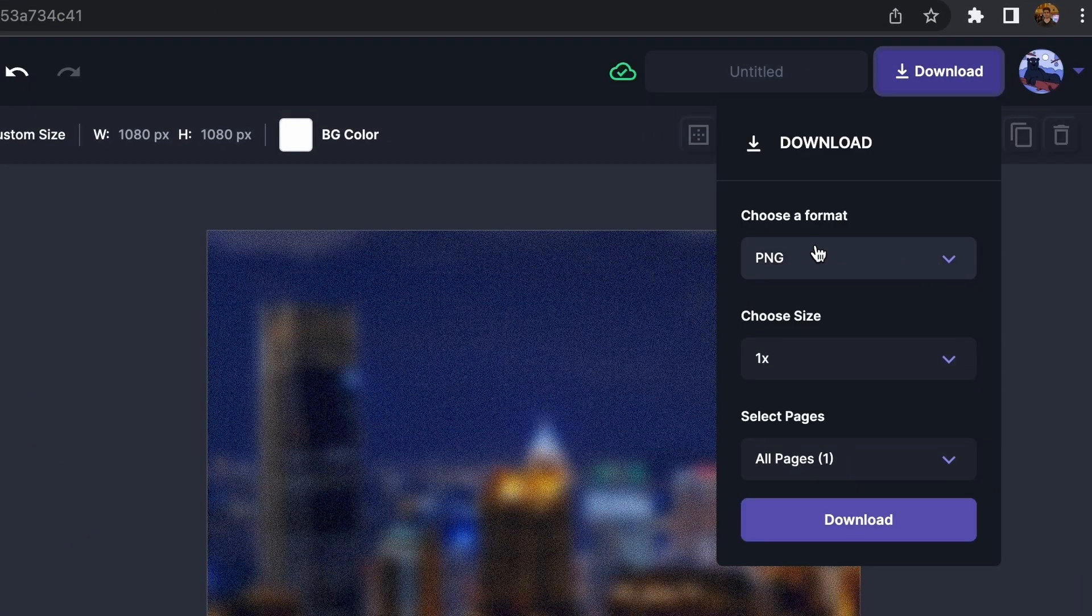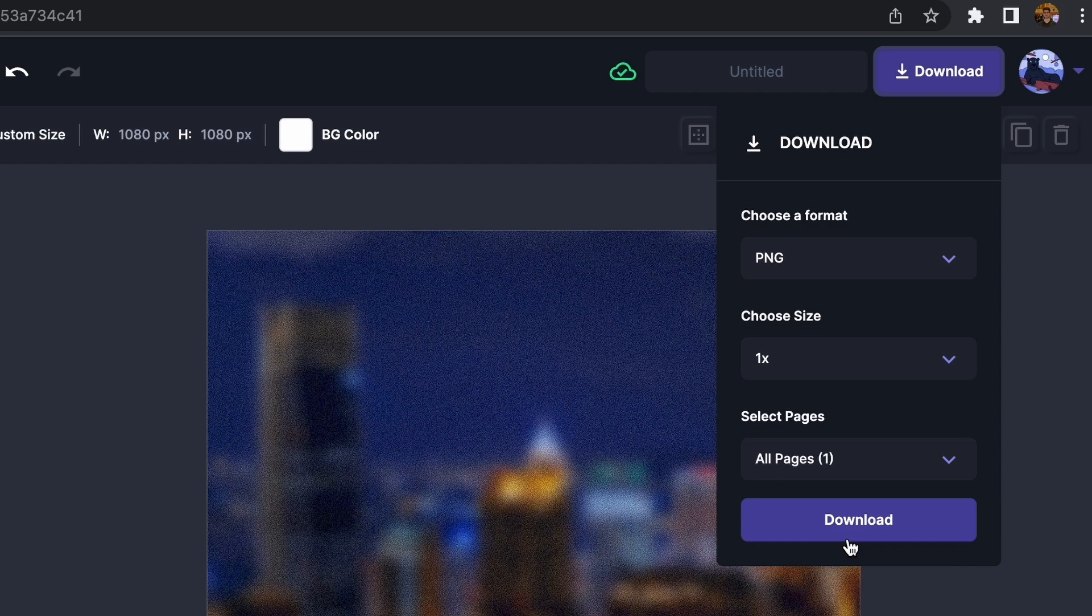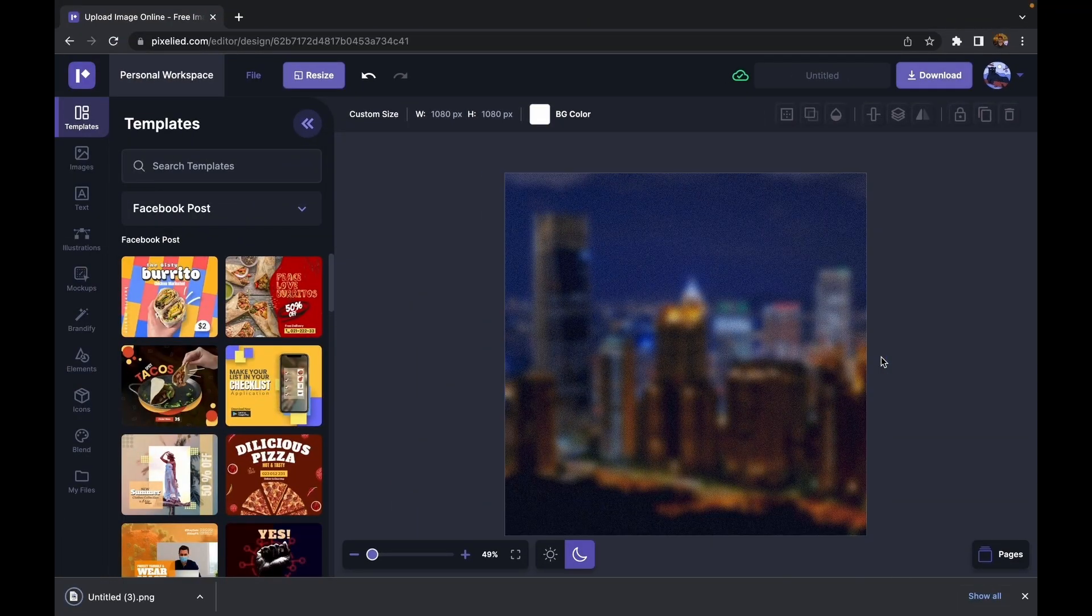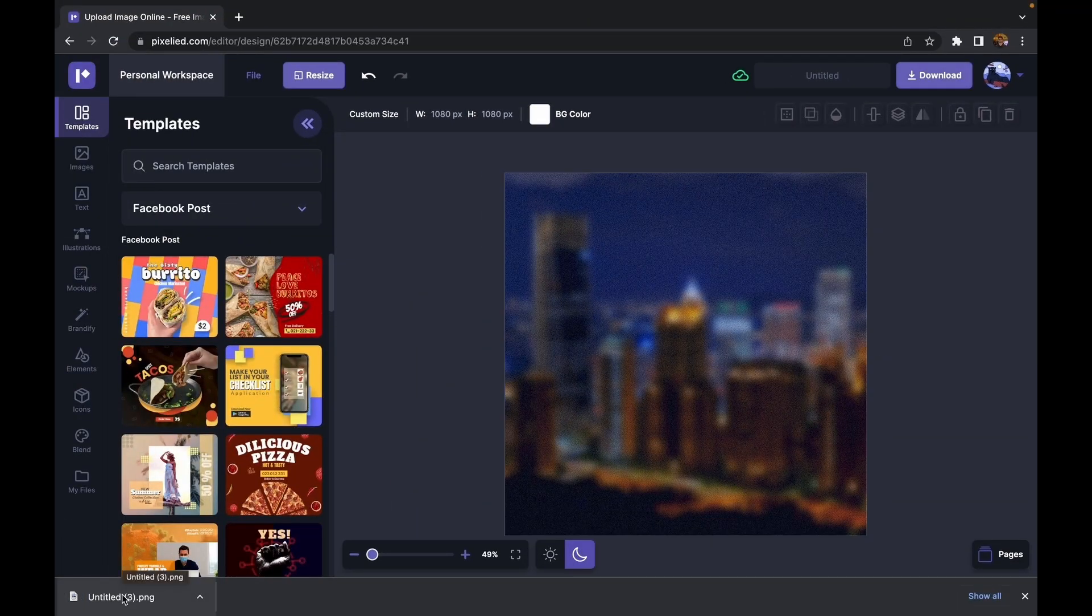And just download this file. Okay, so let's check this out very quick.